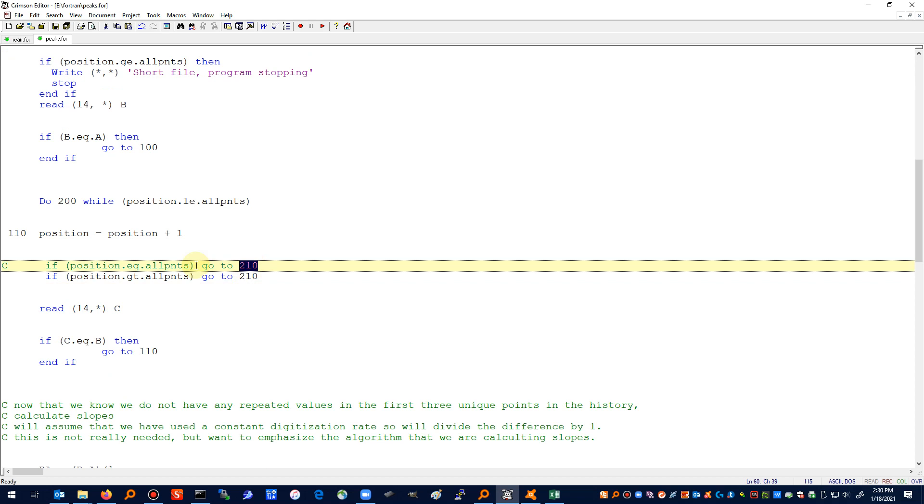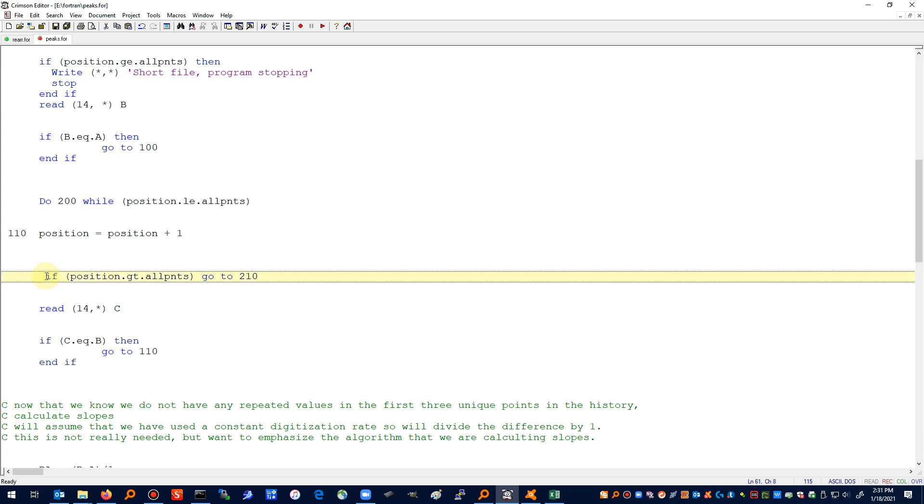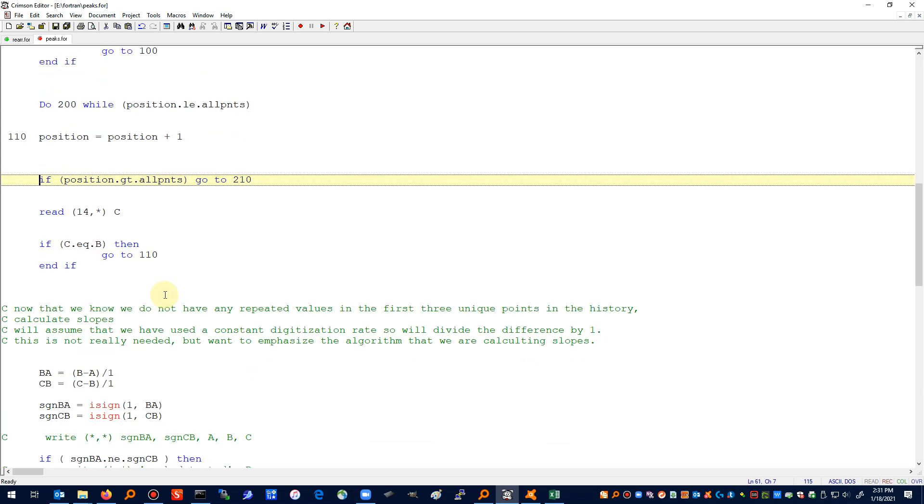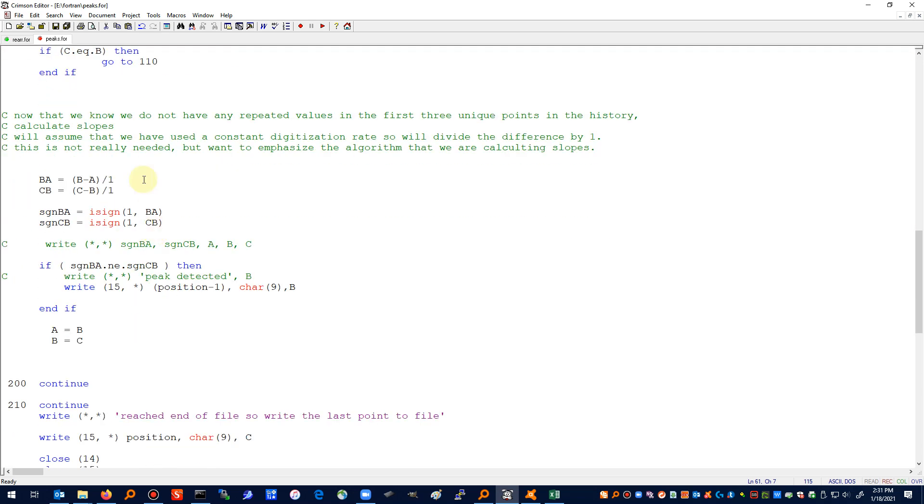I'm going to get rid of this statement now so that doesn't cause any problems. All this calculating the slopes and looking for a change in slope, a different sign of the slope, all that stays the same. I commented out a couple write statements so that it didn't make the screen as messy. I'm going to leave them in there as comments.